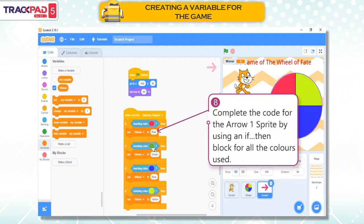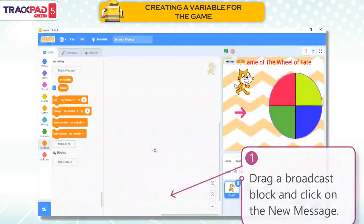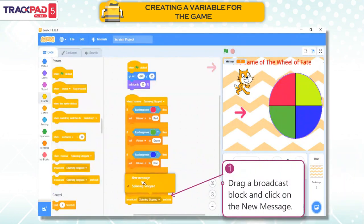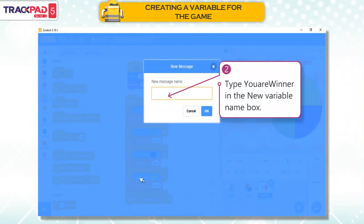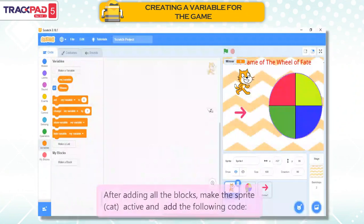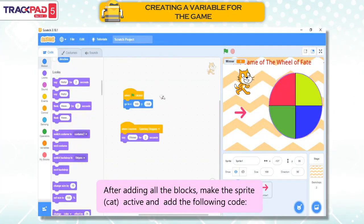Step 8: Complete the code for the Arrow 1 sprite by using an If-Then block for all the colors used. More Blocks — Step 1: Drag a Broadcast block and click on New Message. Step 2: Type You Are Winner in the New Variable Name box. After adding all the blocks, make the Sprite Cat active and add the following code.